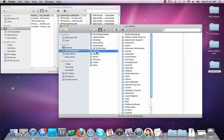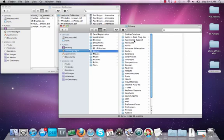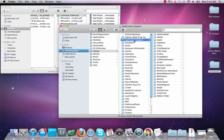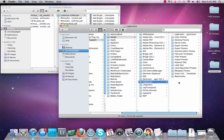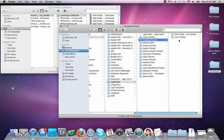And then I'm going to click on Library, okay, Library, and then I'm going to click on Application Support. Okay, so Library, then Application Support, then Adobe, then Lightroom, and now Develop Presets.